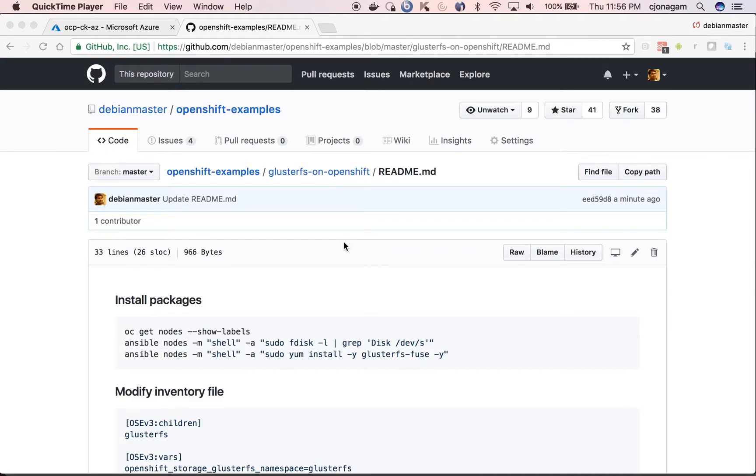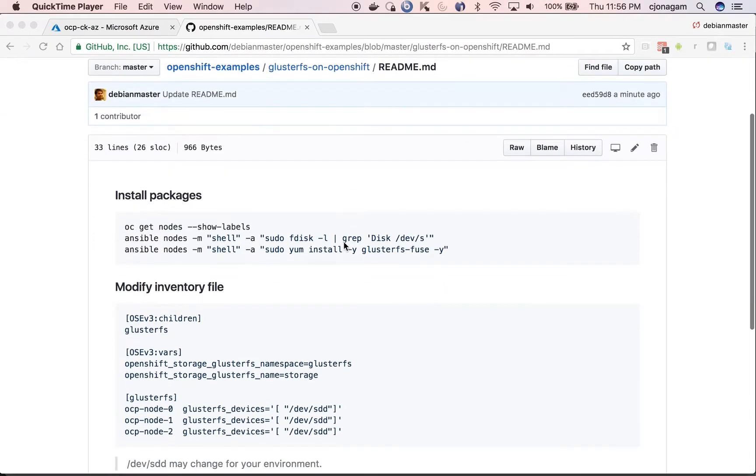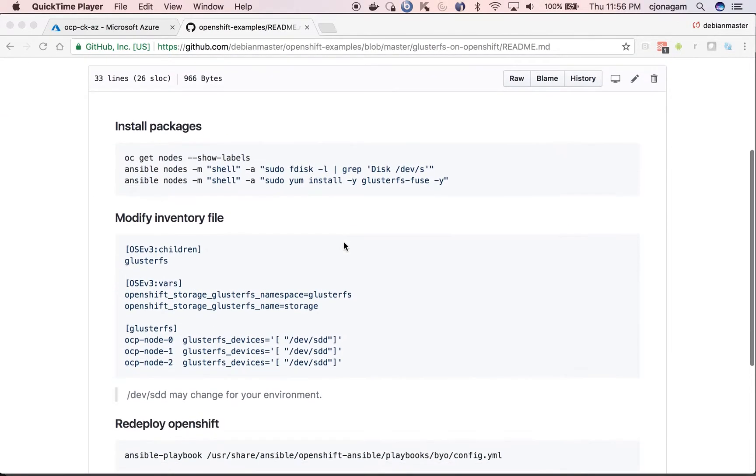Hello and welcome to another OpenShift tutorial. In this video we are going to see how to add cluster storage to an existing OpenShift cluster.